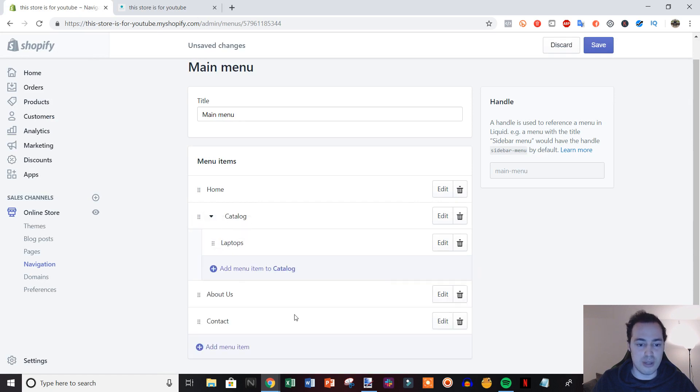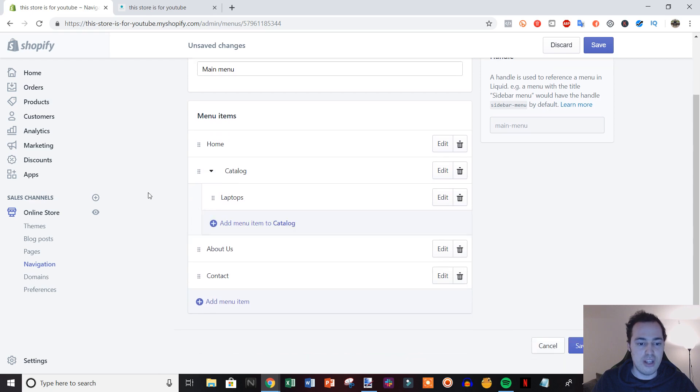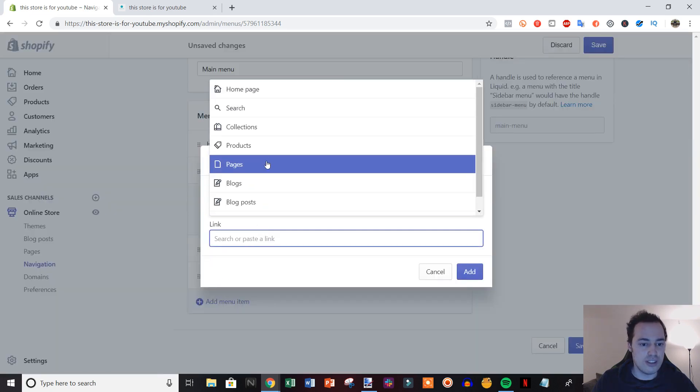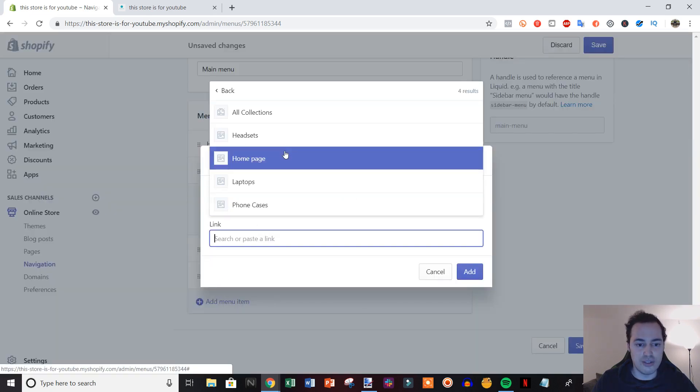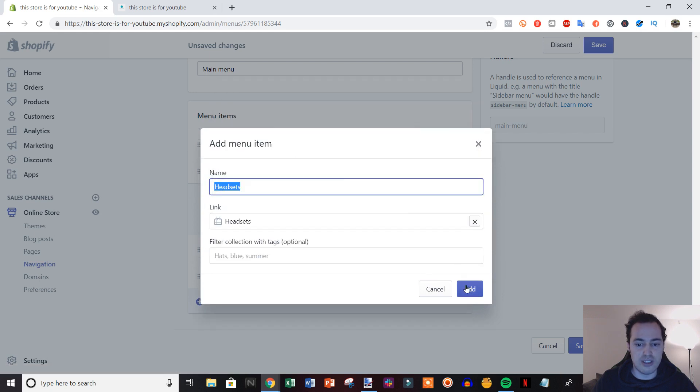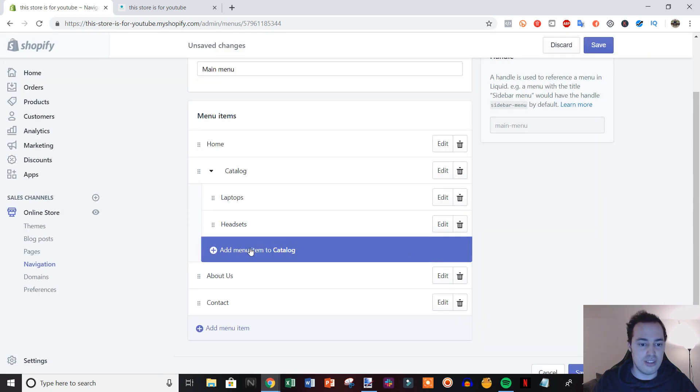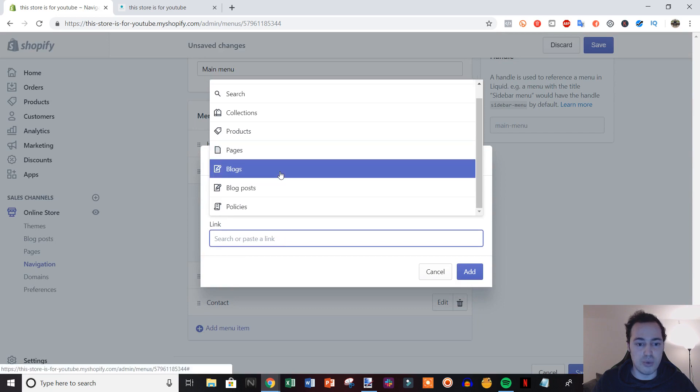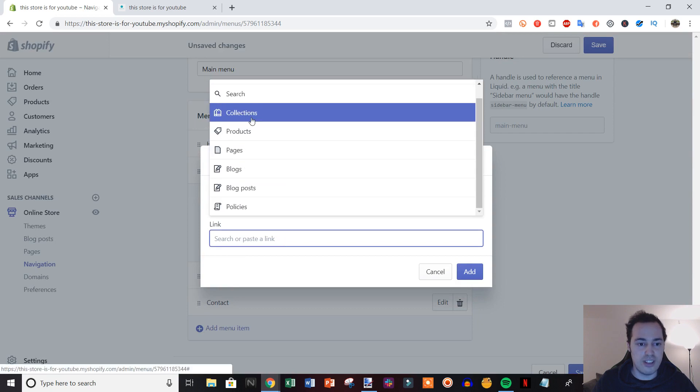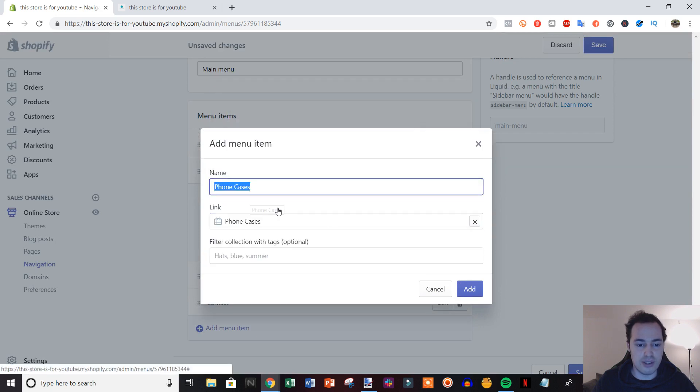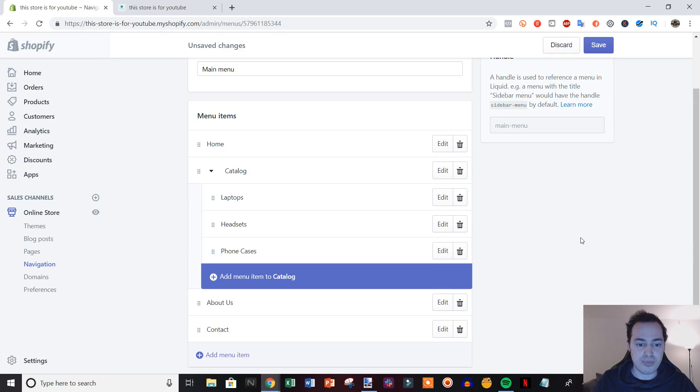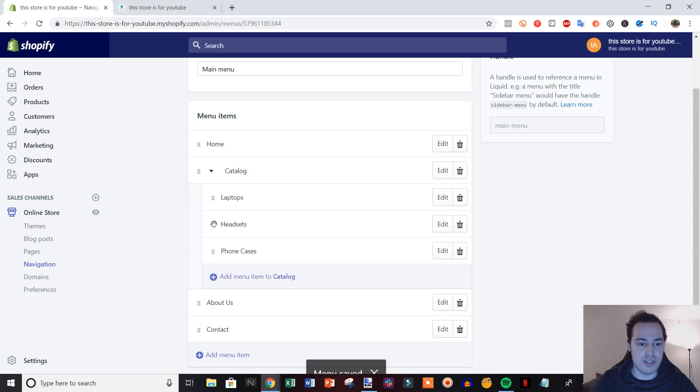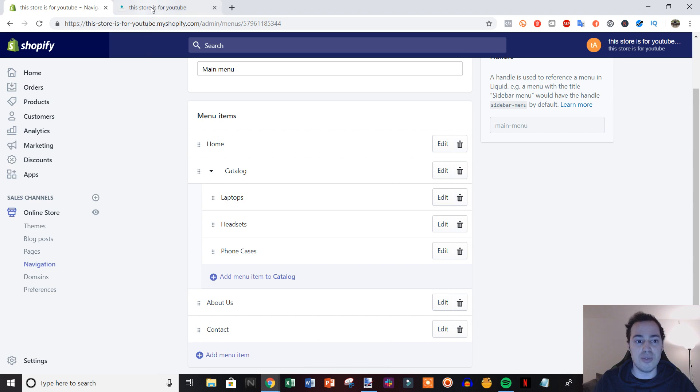I'm going to add a couple more collections to this dropdown. So we'll add in headsets, and then we'll just hit it again, add one more, go to collections again. I'll add phone cases, and then we'll save this.